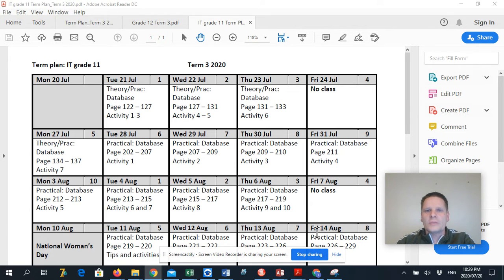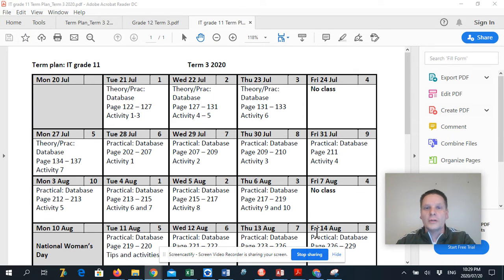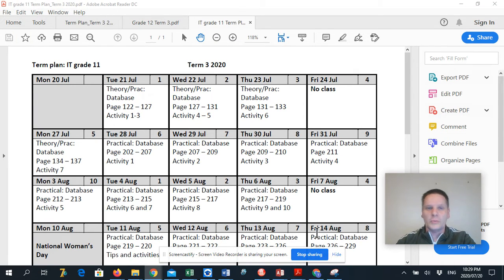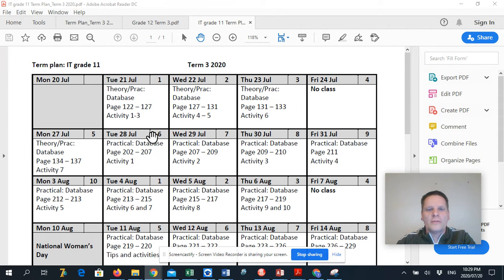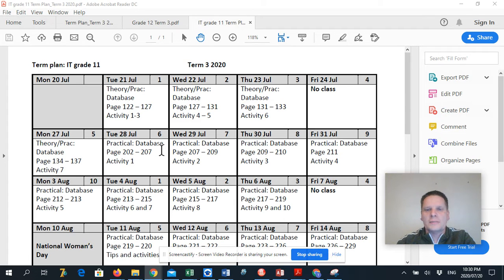So I just want to show you quickly here and I'm not going to look at the camera the whole time so you will see me move around. But over here we have our term plan, I will push this onto Google Classroom as well for you as well as my ebooks.